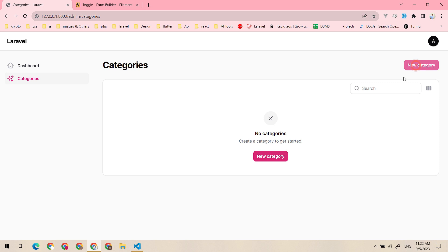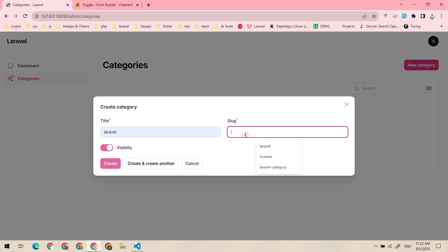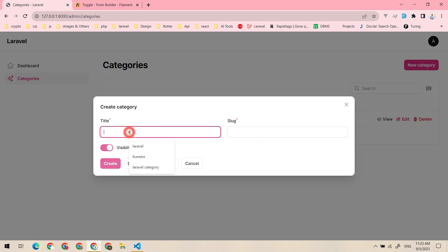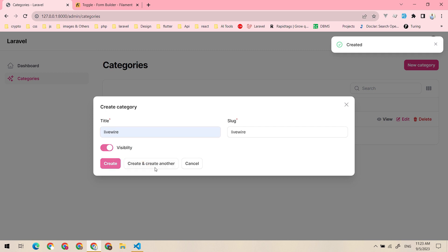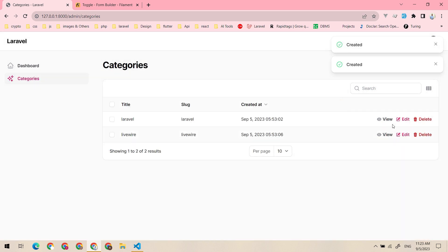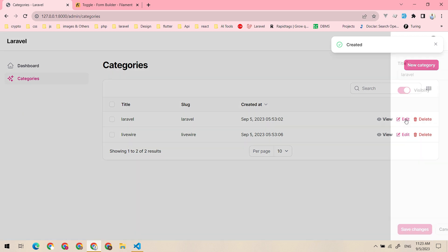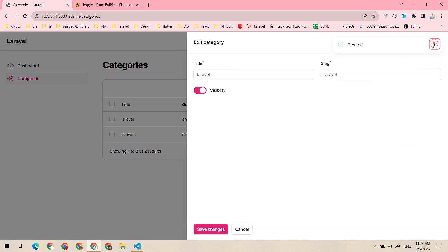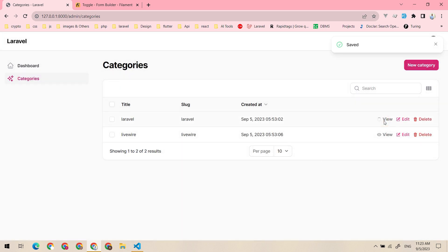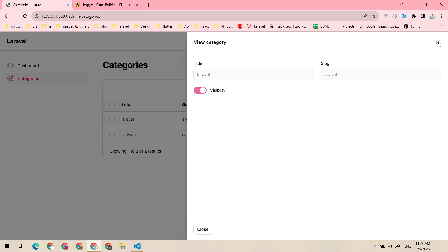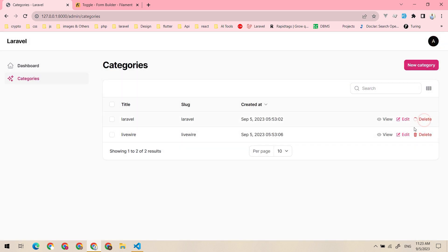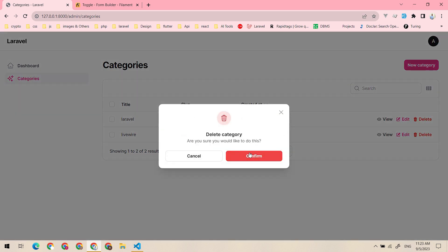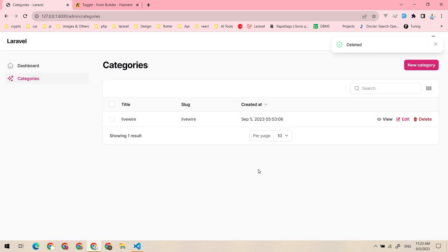Now let's create another record. You can create it, you can edit it, here is the edit case, you can view it, and you can select and delete it.